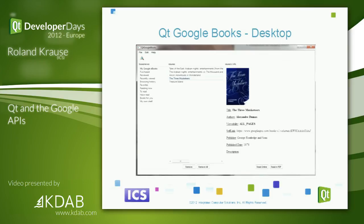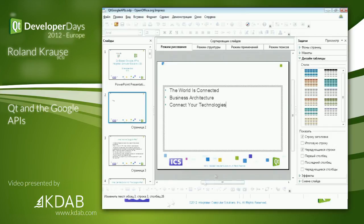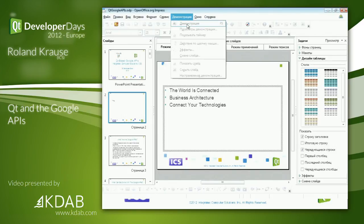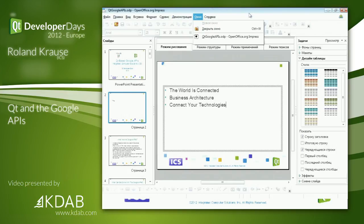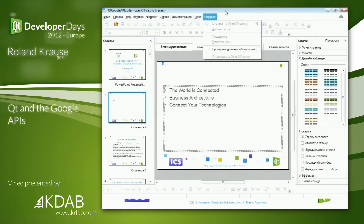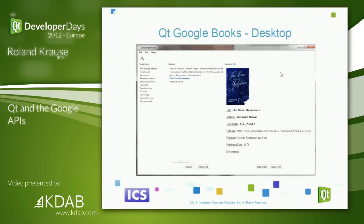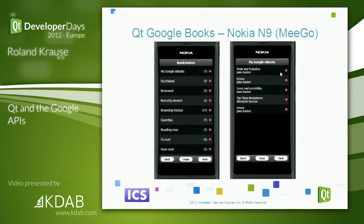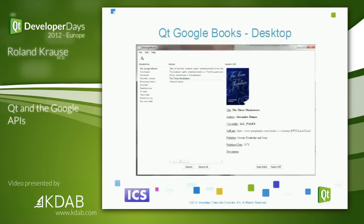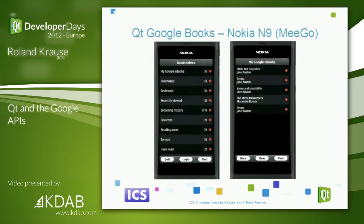The Google Books Desktop is a QWidget-based application — nothing overly fancy, but it demonstrates how the API is supposed to be used. We also have a QML client running on a Nokia phone. It's a very simple client that shows you how this all works. We'll pass around the Nokia device so you can play with it.